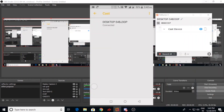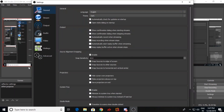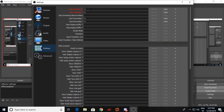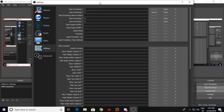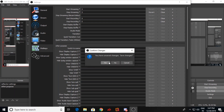Now you are almost ready. Go to Settings, go to Hotkeys, and provide any hotkey — for example, I am giving 5 and 5 to start and end my stream. Click here and select Yes.